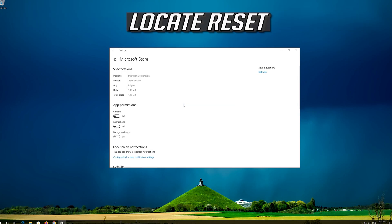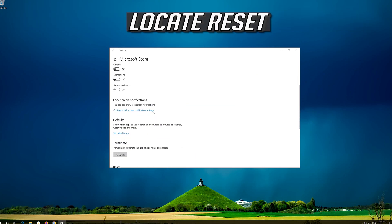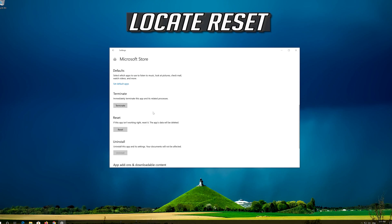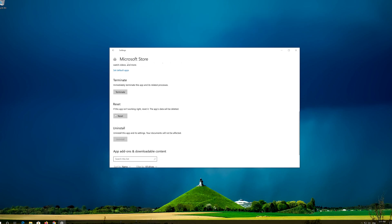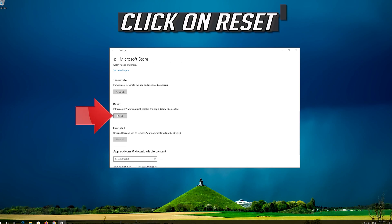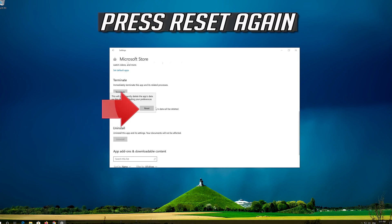Locate Reset, click on Reset, and press Reset again.